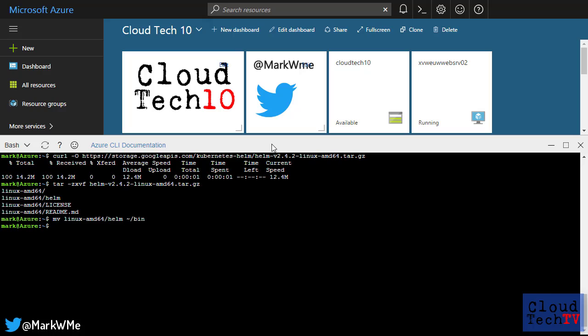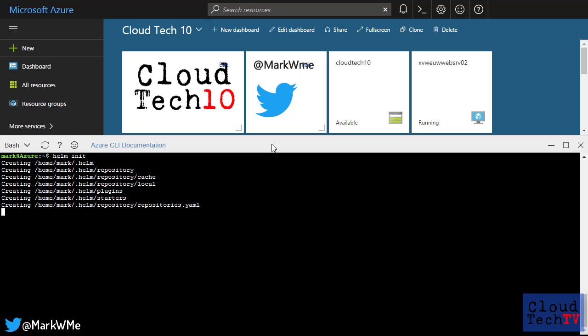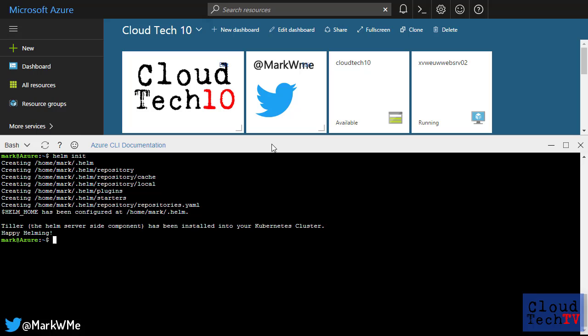I've already modified my path so that draft and Helm are included. So next we get Helm set up, which is really simple. Just type in Helm init, and that's it. This will set up both the client and the server side of Helm.